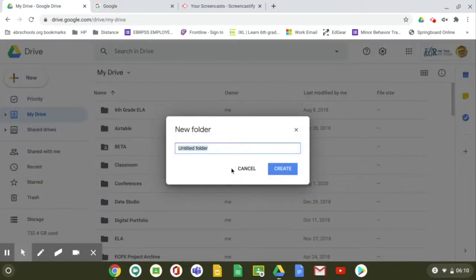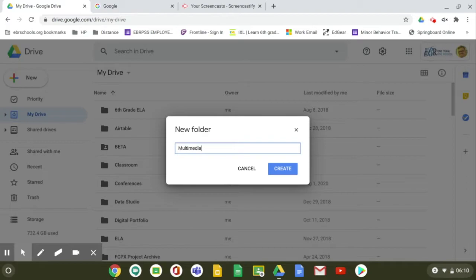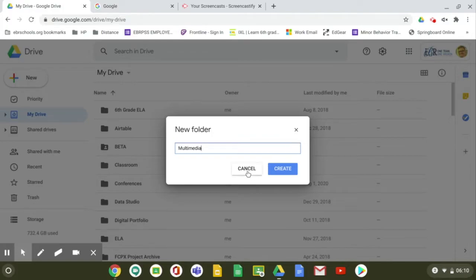Then depending on which class you're in, you might name your folder ELA or multimedia. I'm not going to name new folders because I already have a multimedia and ELA folder, but you need to have one so when I get you to save files into your drive, this is the place you save them in.